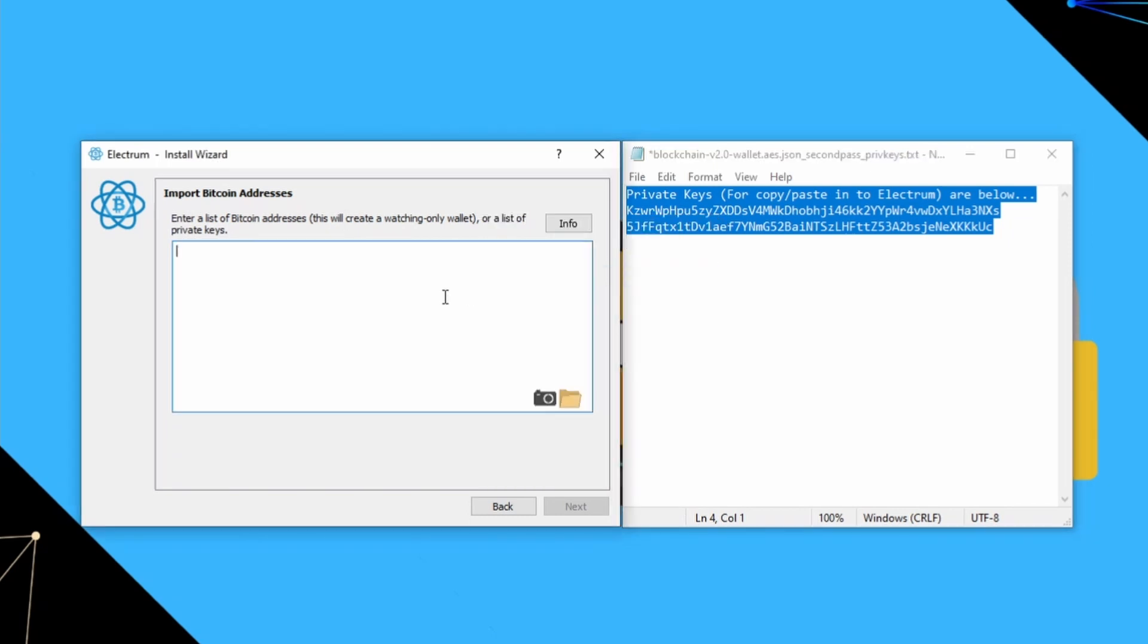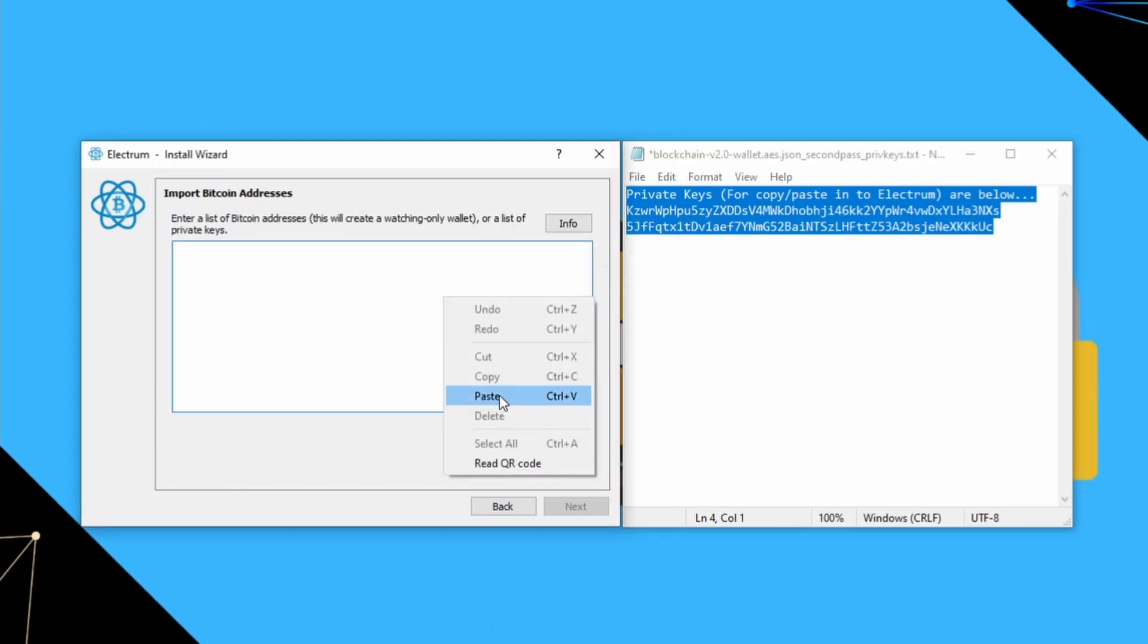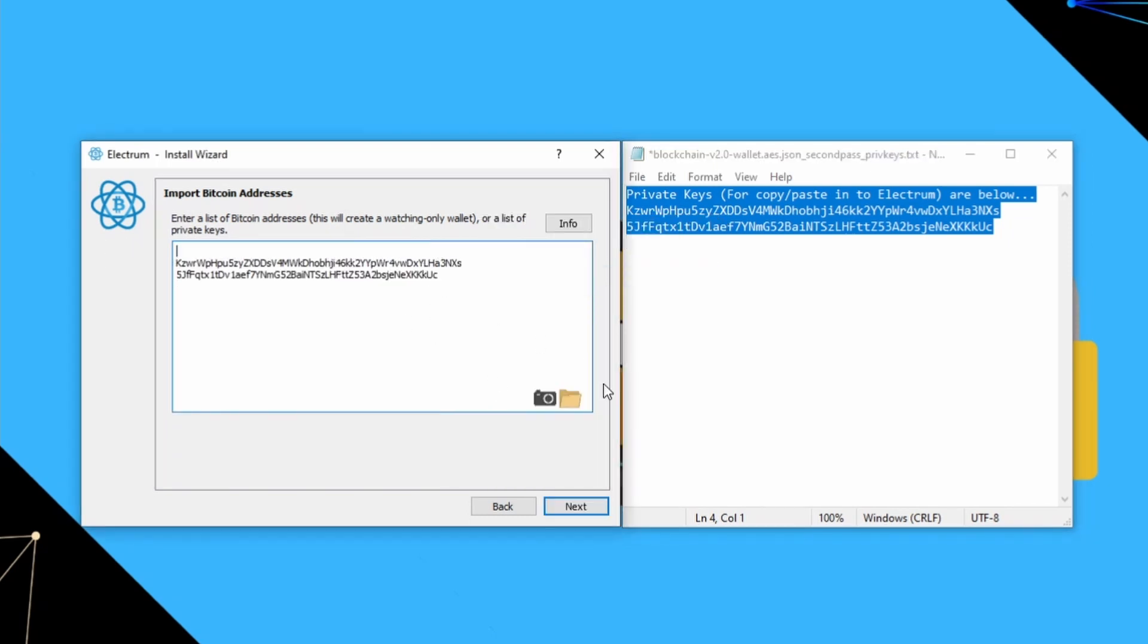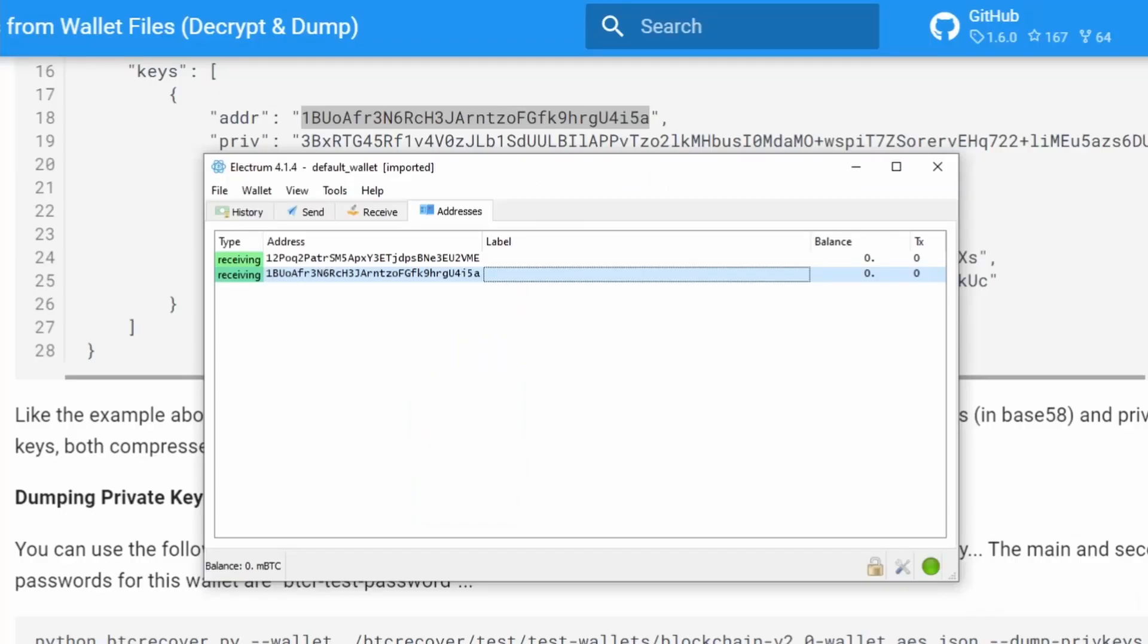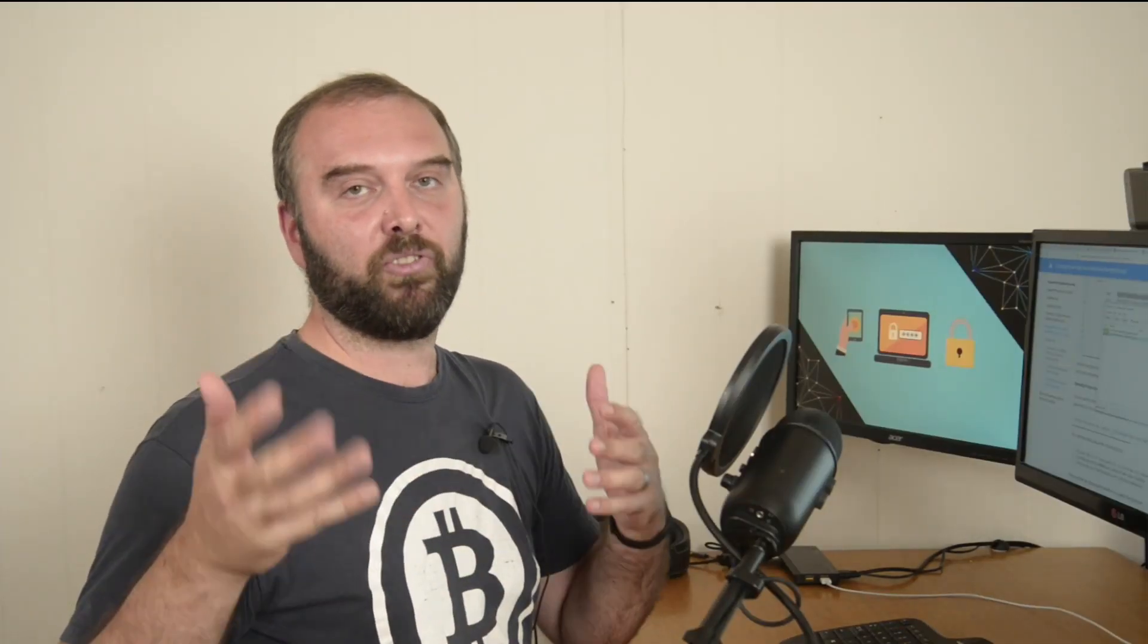You can literally just copy that straight in there. Obviously you need to get rid of that top line. Then you can just say next. There you go, we now have the bitcoin address from our blockchain.info wallet in Electrum. You can just use Electrum to send the transaction as you normally would. If you're wanting to do this securely, run Electrum in something like Tails Linux. If you want to be really secure, you can run it in Tails with no network connection and just offline sign the transactions.